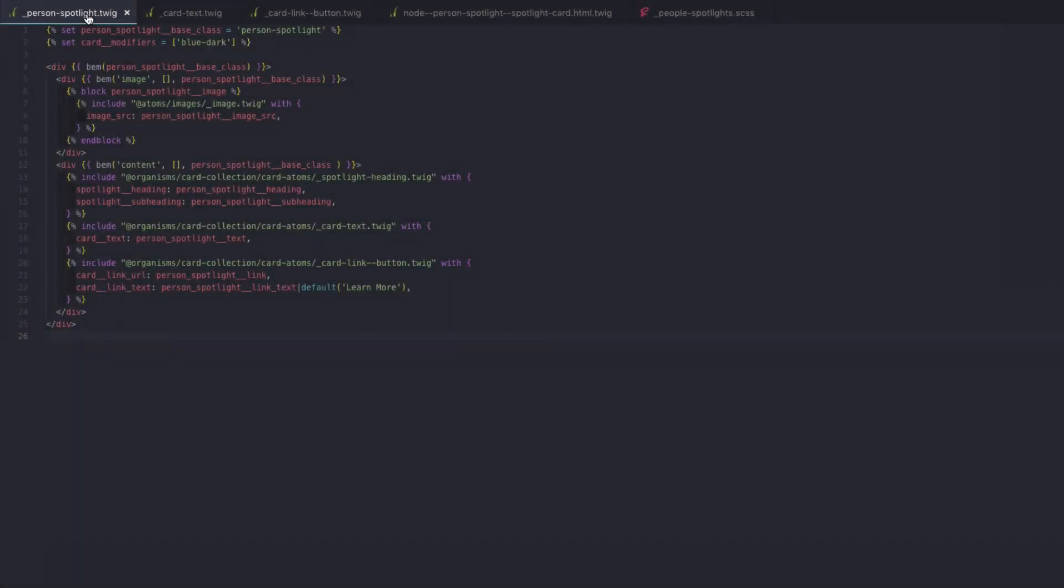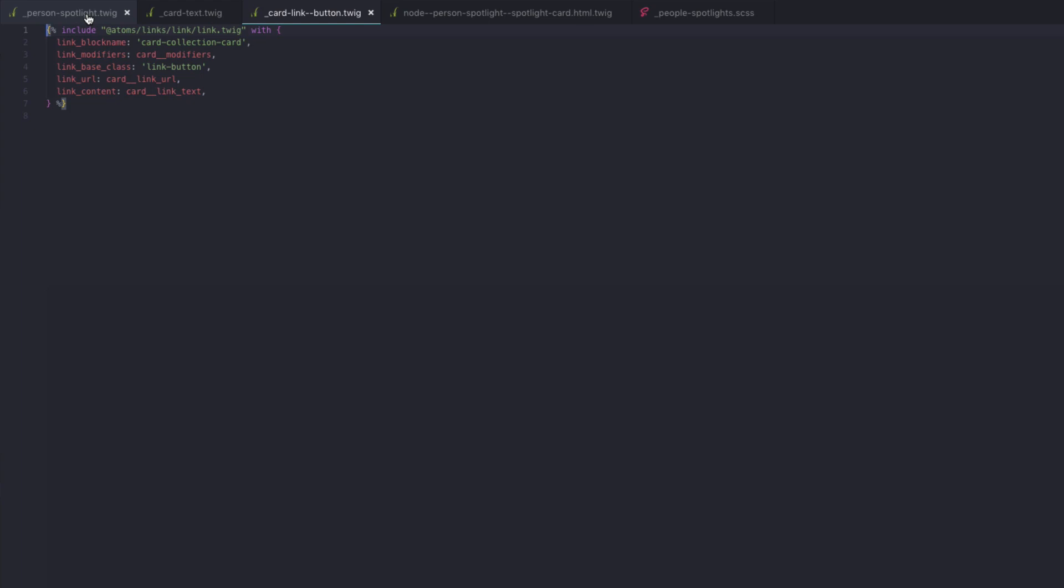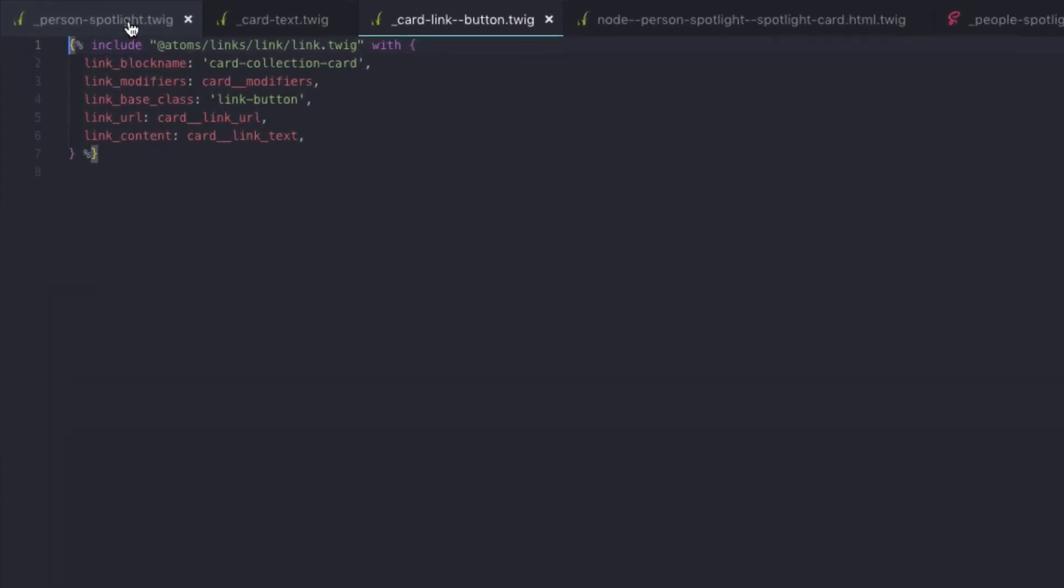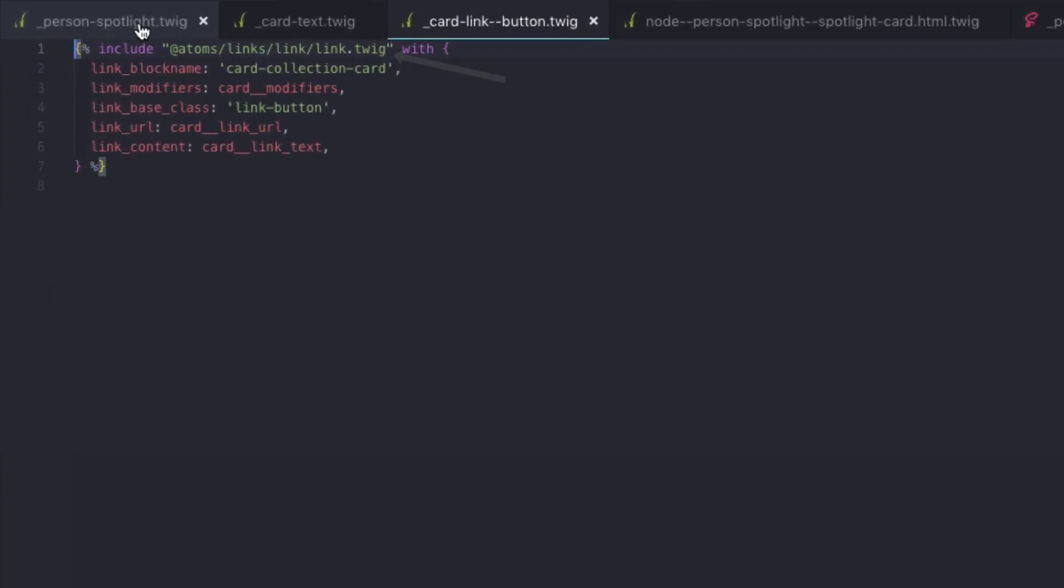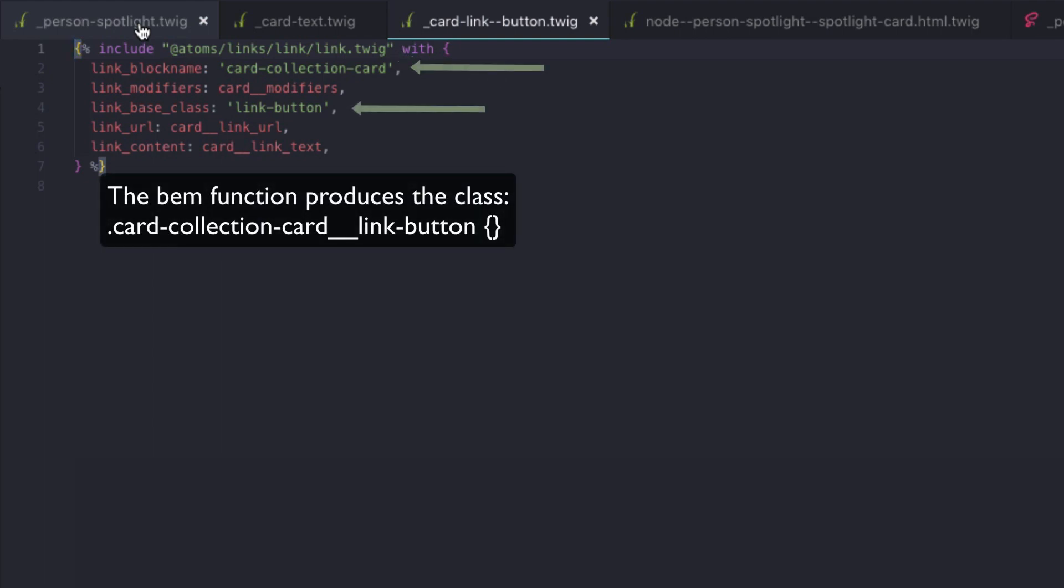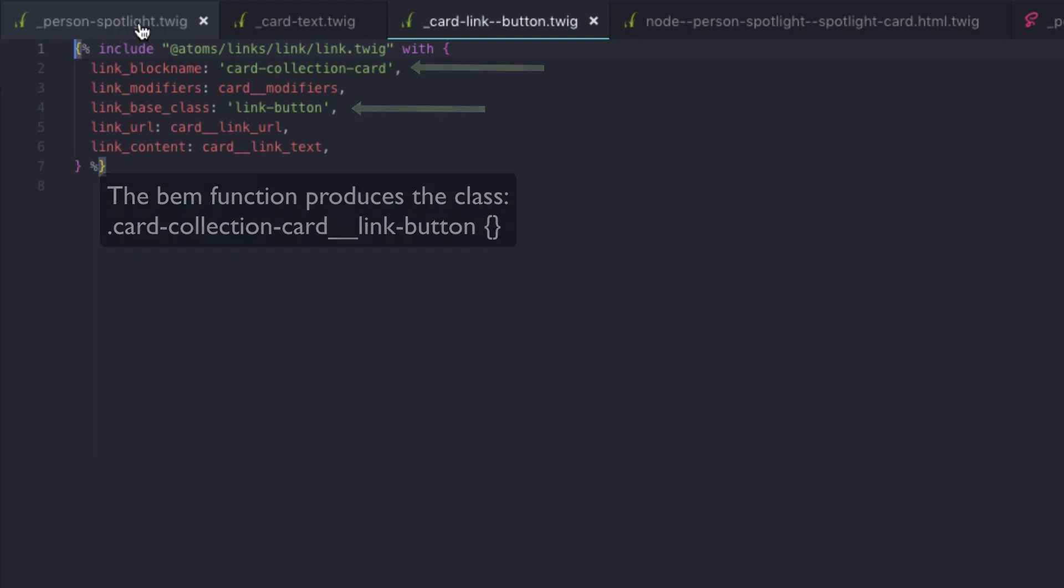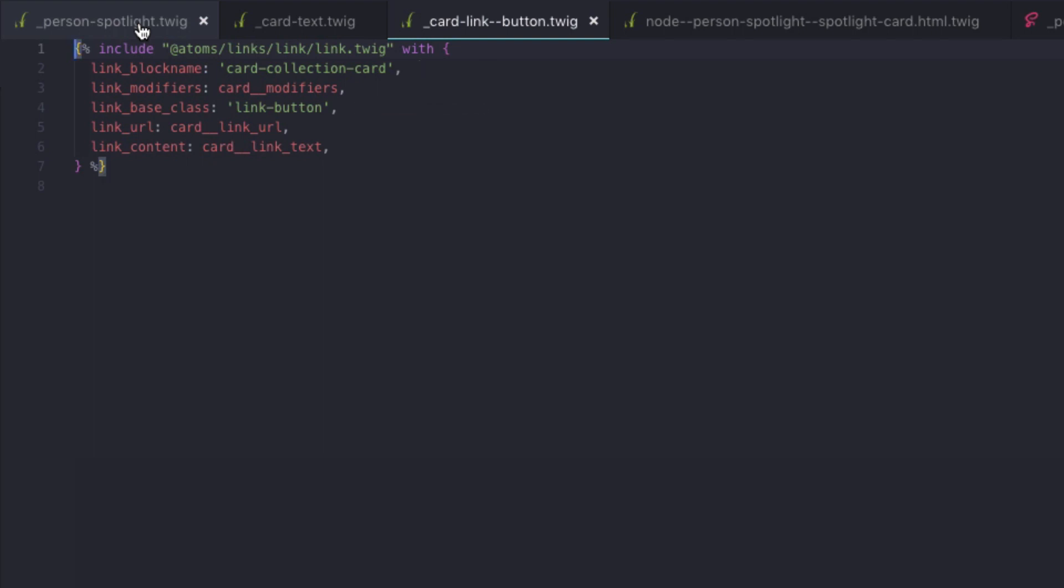The last element in this example is the card link button. Here's what that file looks like. It's actually just including a link component and defining some of the class names. So again, we're actually giving it a class of card collection card double underscore link button. And then what we're left with is the actual content, the URL, and the text to be displayed.